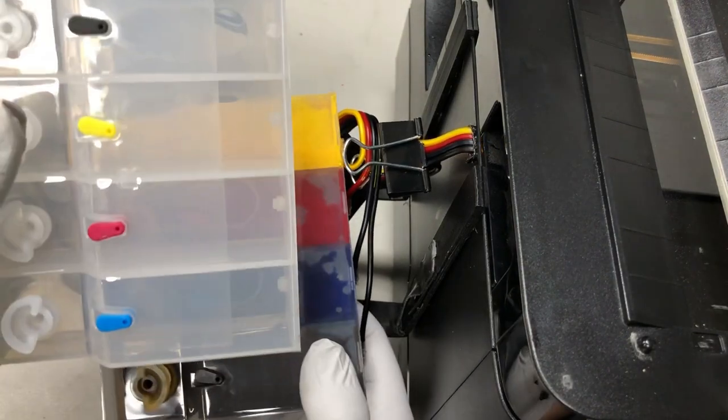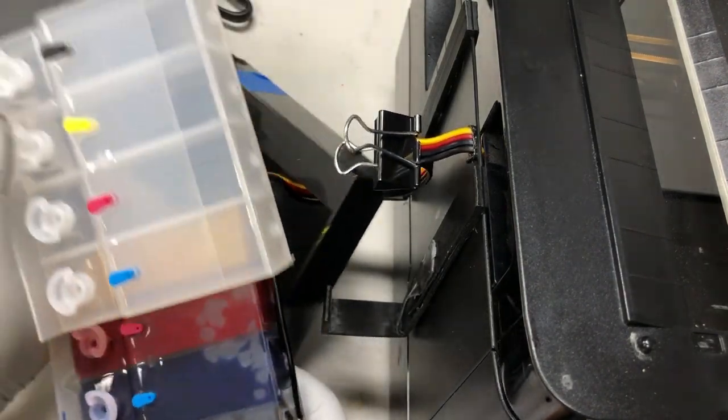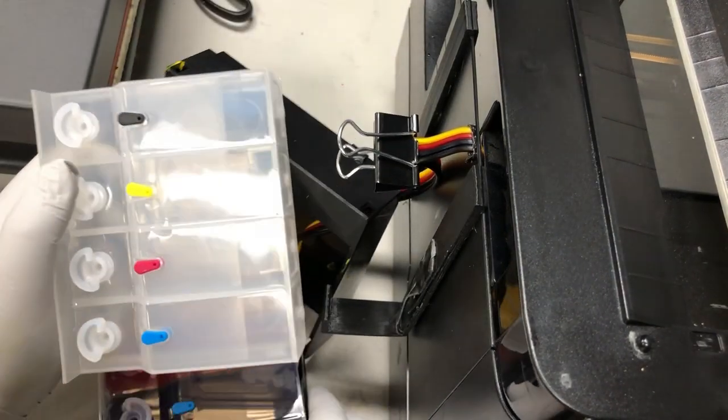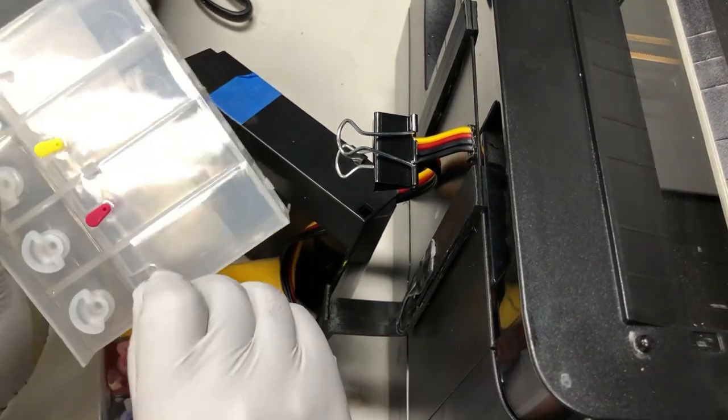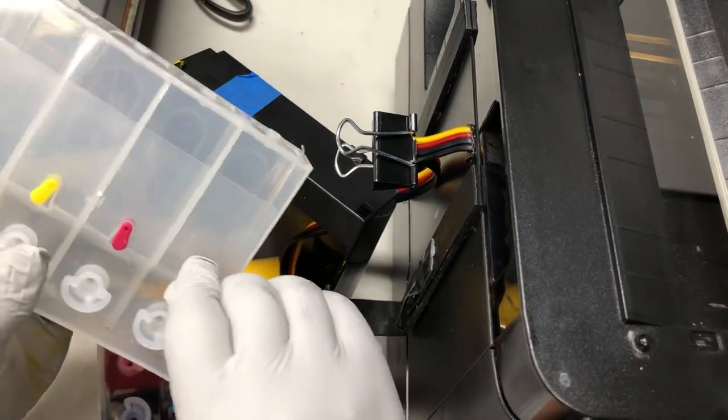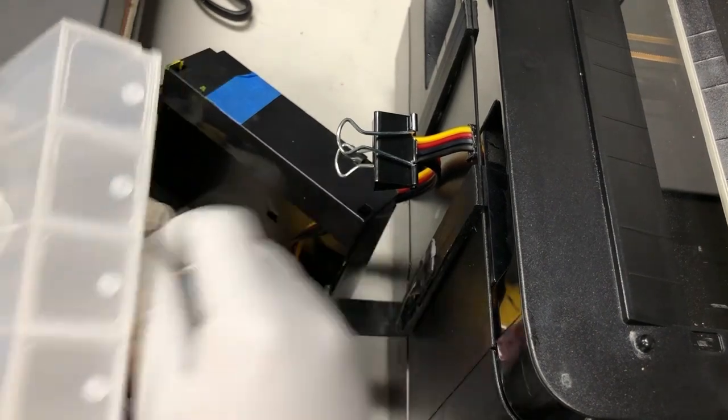We need to change the color sequence of those plugs. This guy will be black. This one will be...